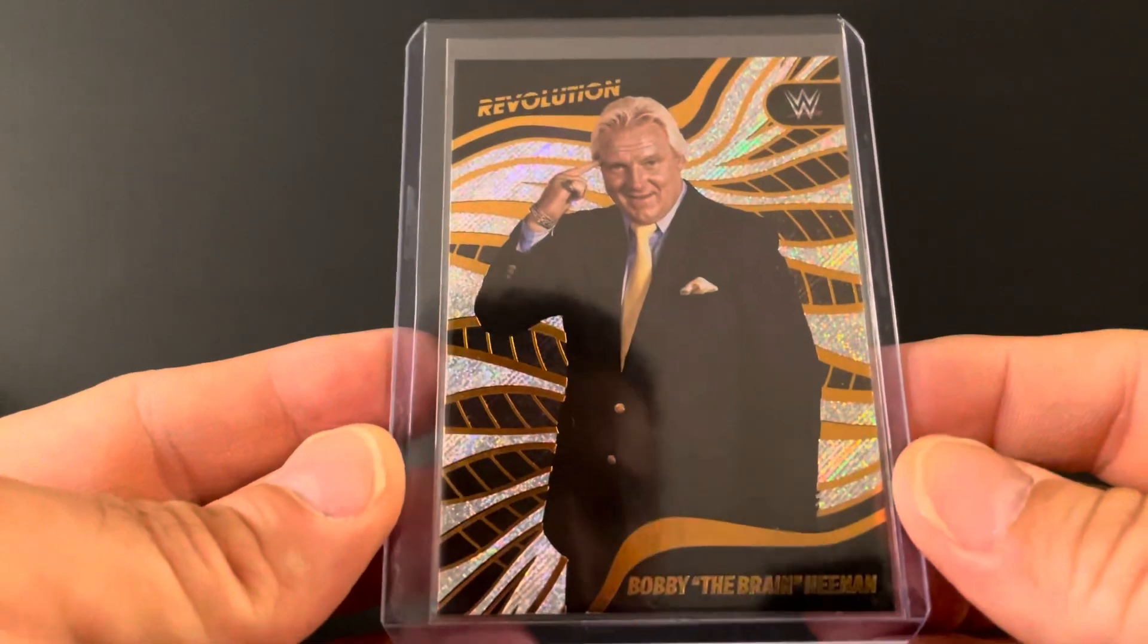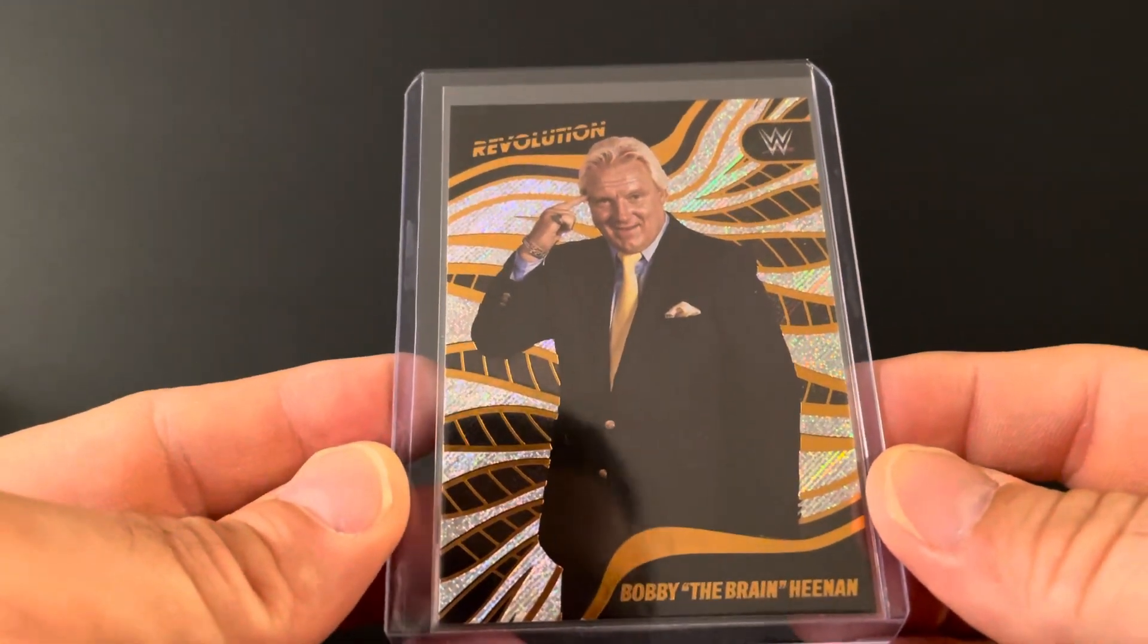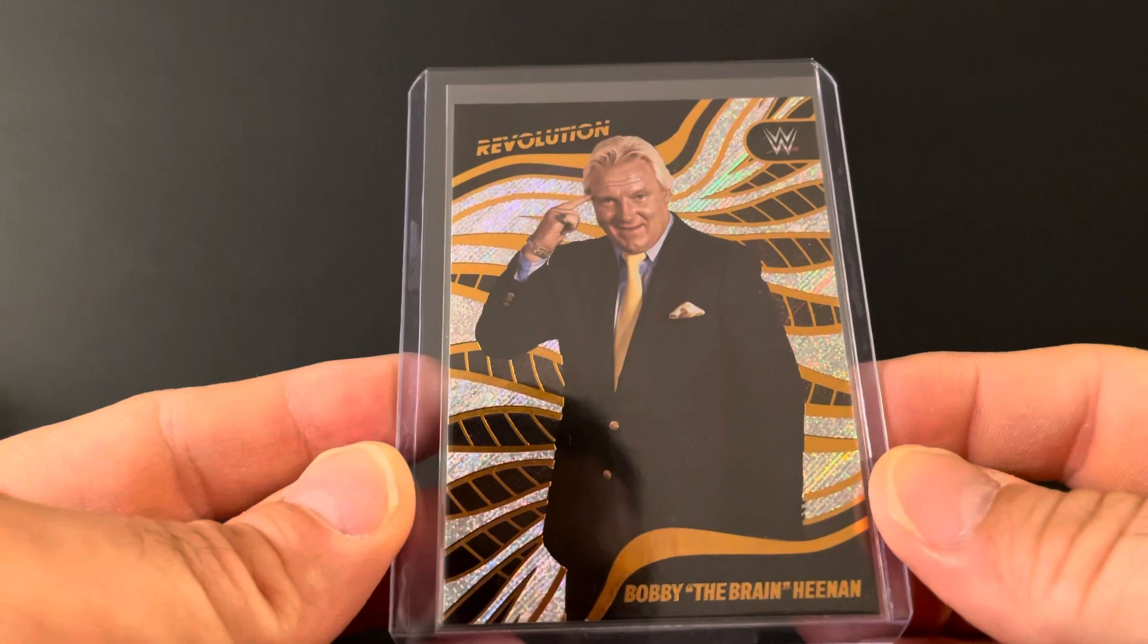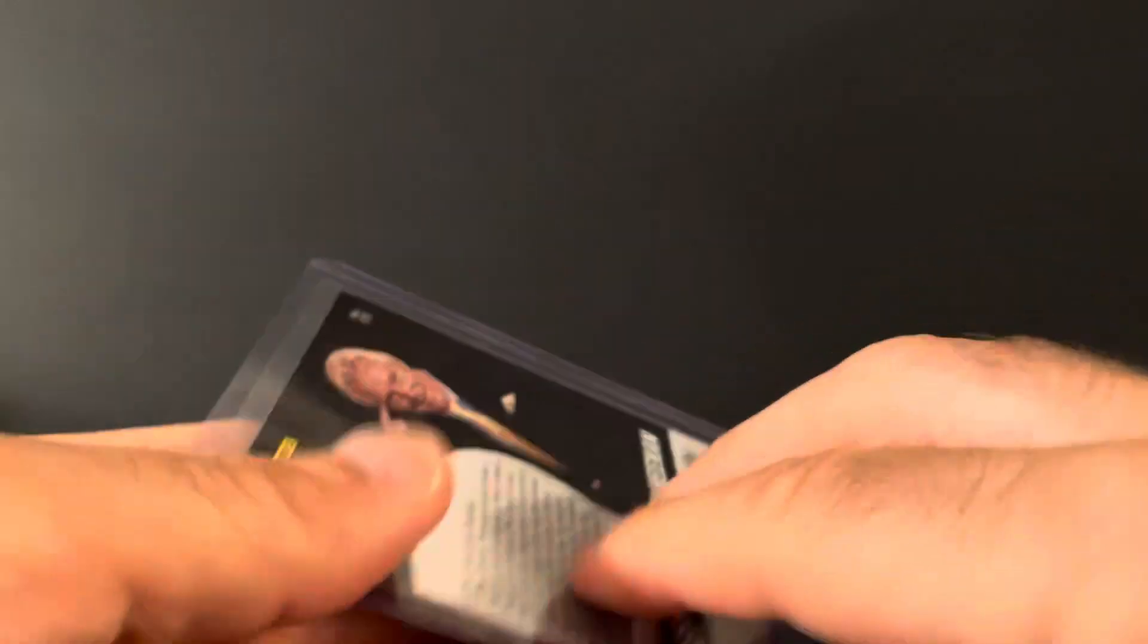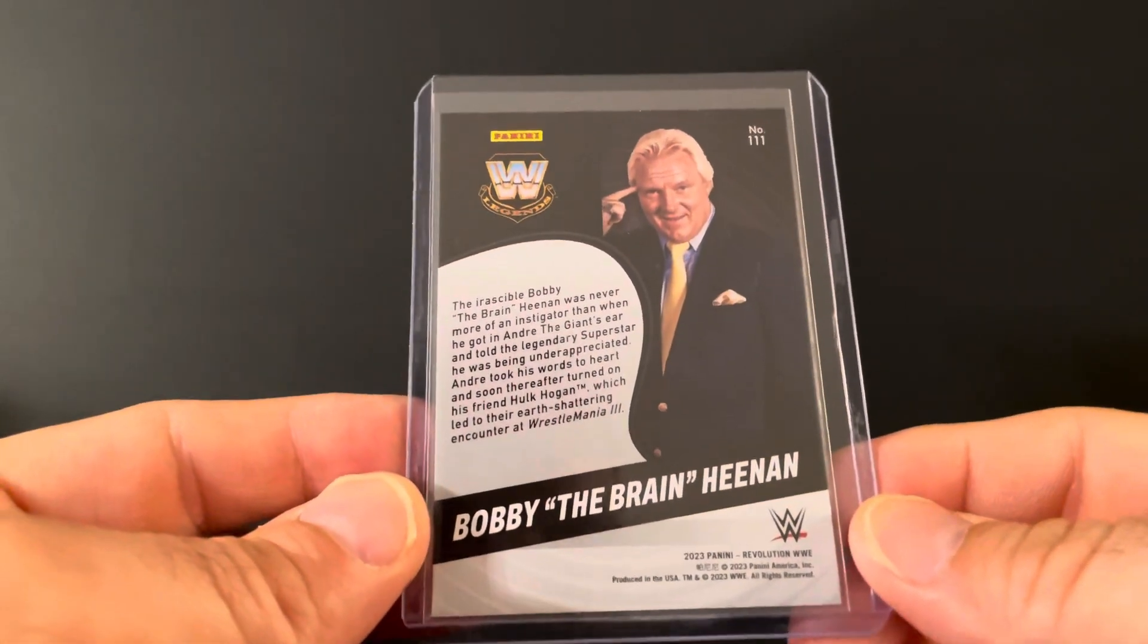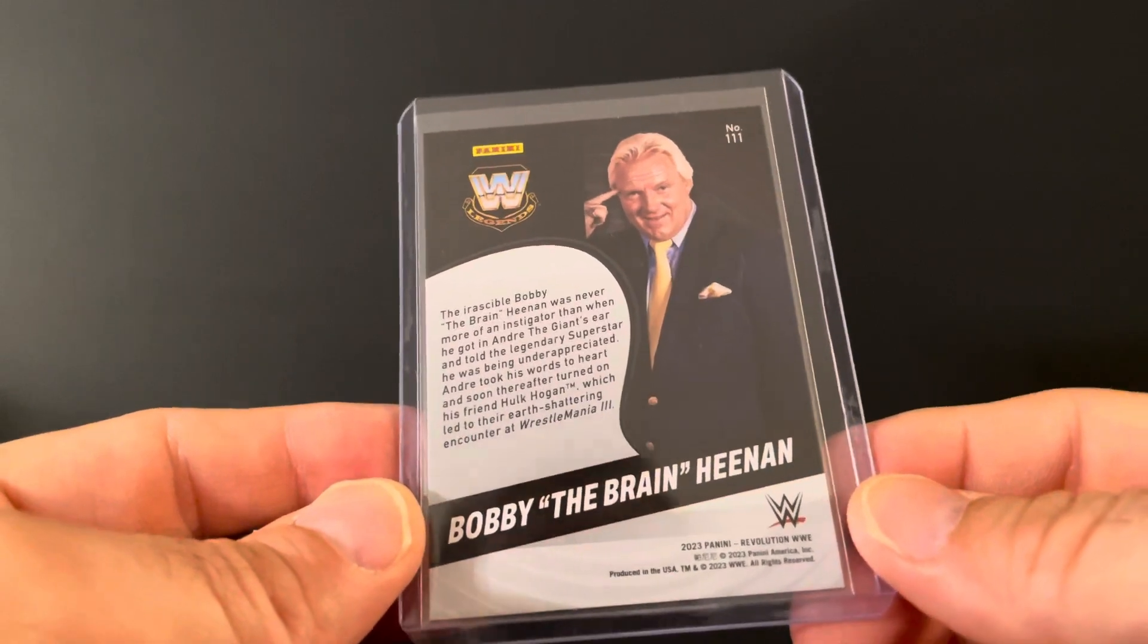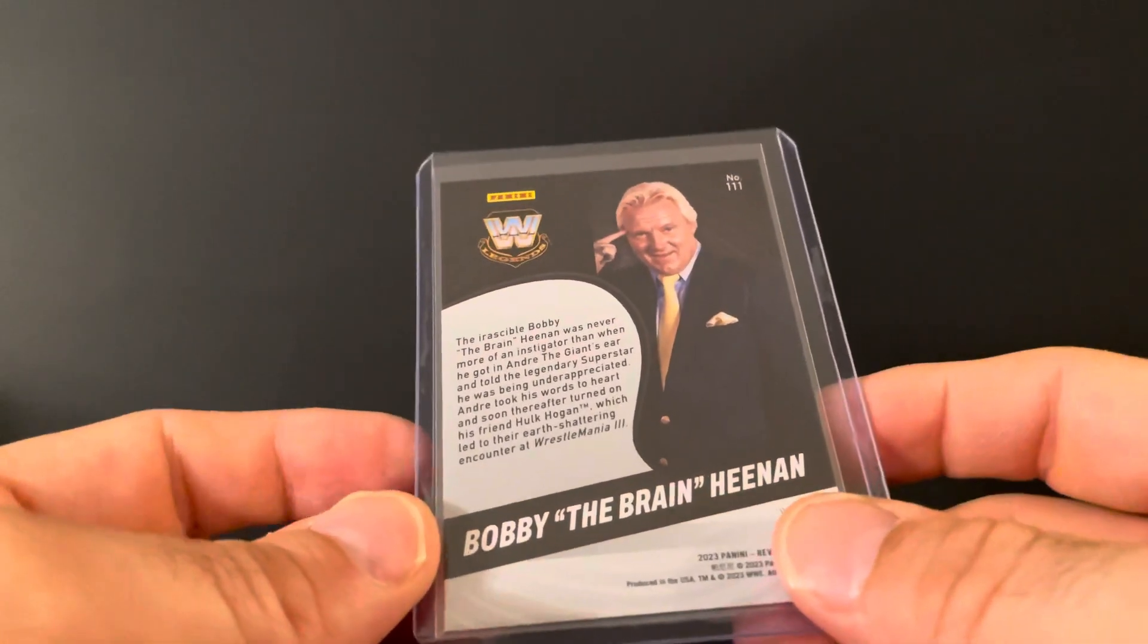Got Degeneration X. That's a pretty cool photo when they invaded Nitro. And we got what I feel is the GOAT manager, Bobby the Brain Heenan. I think he was all around the best manager, even though I love Jimmy Hart too and obviously Paul Heyman.